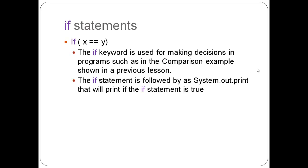And, I kind of explained that right underneath there. Alright. I believe this is the last one. The if statements. And, I put, like, an example there. If x equals y, and that equals equals. The if keyword is used for making decisions and programs, such as in the comparison example we showed, and I believe that was lesson 4.